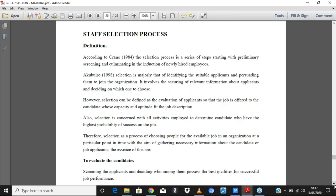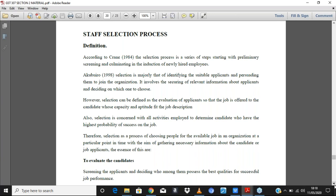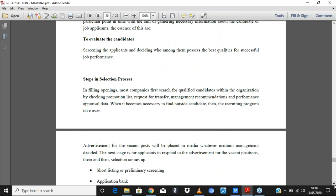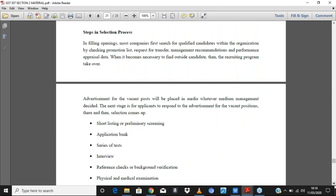After recruitment comes the selection process. Selection is concerned with all activities employed to determine candidates who have the highest probability of success. It is the process of choosing people for available jobs in an organization at a particular point in time, with the aim of gathering information about candidates or job applicants. You have to evaluate and screen applicants to see if they are qualified and meet the requirements for the job.